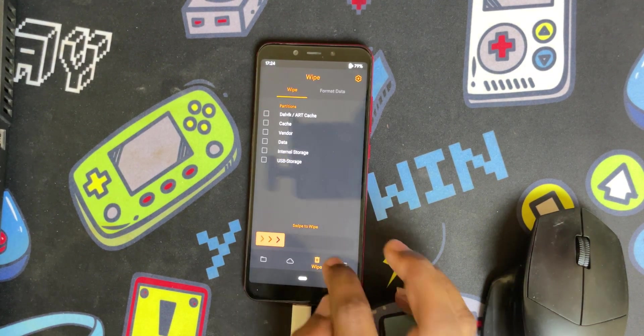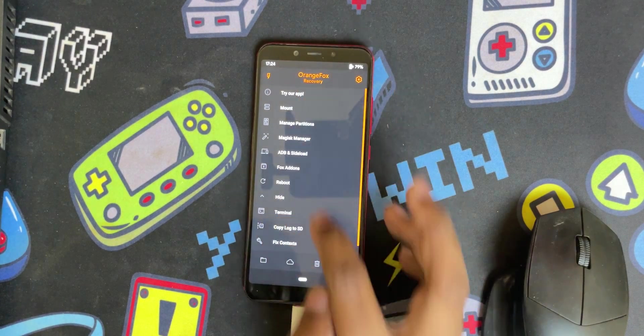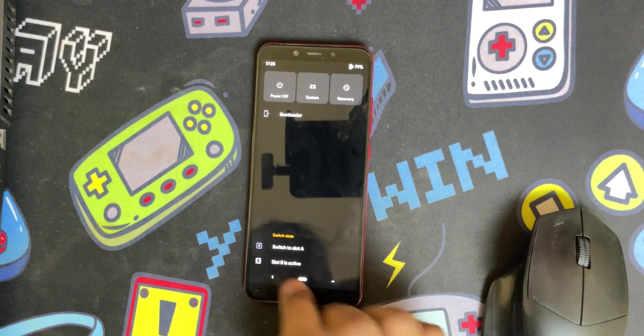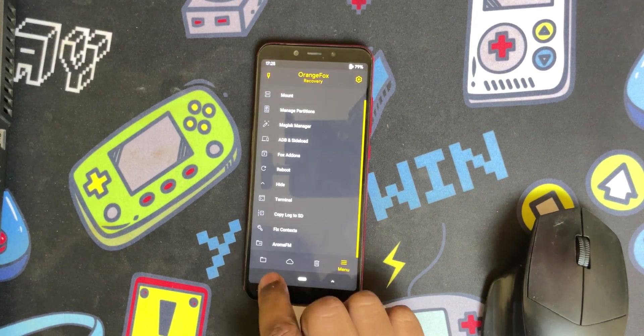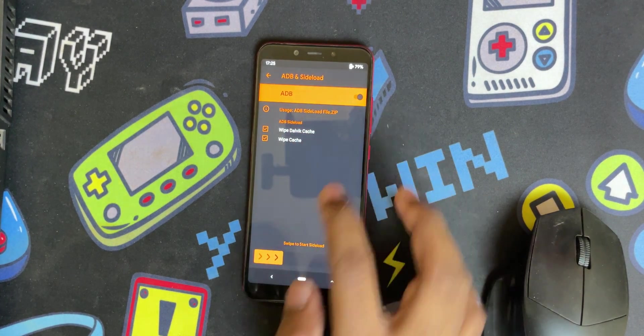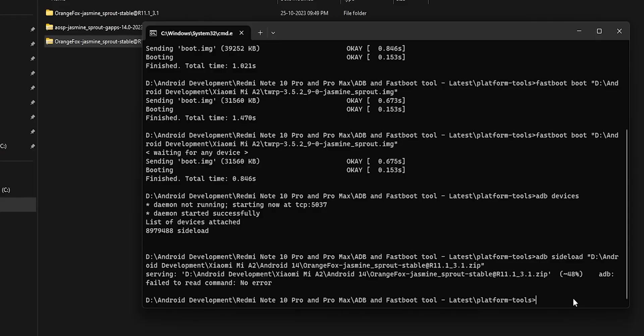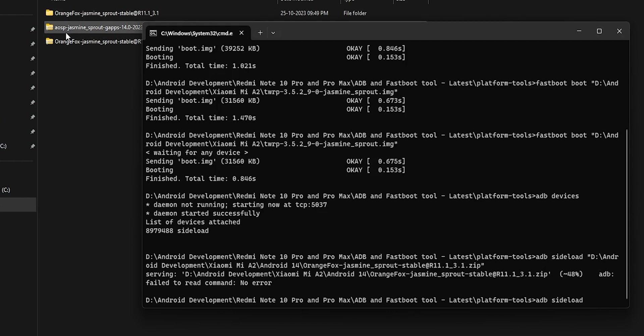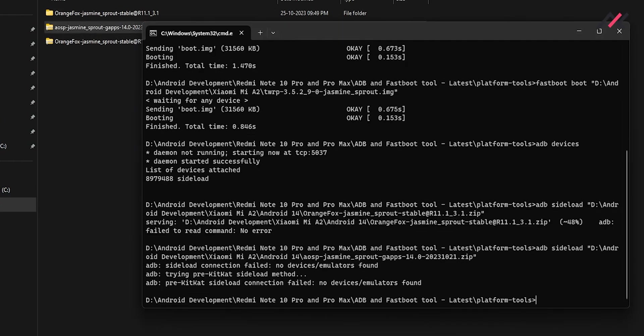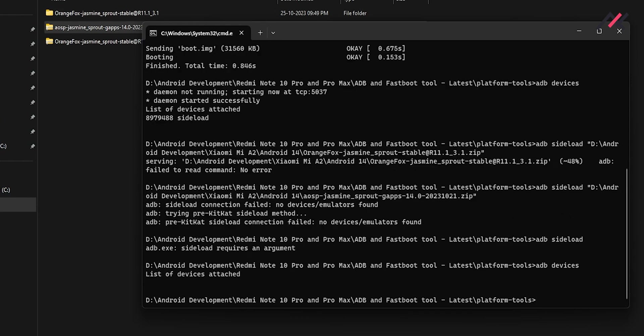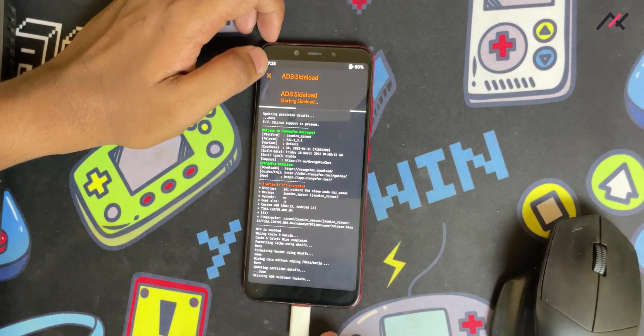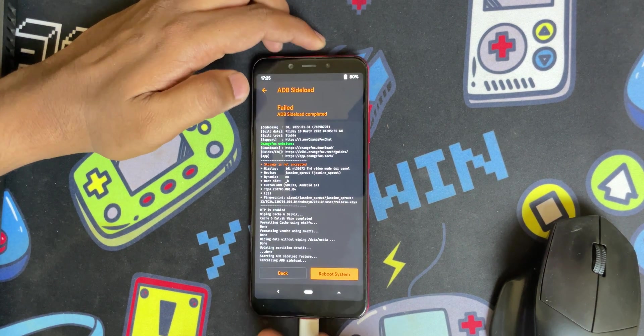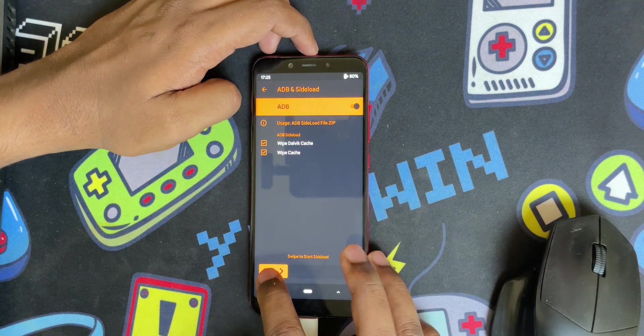It will successfully boot into Orange Fox recovery in B partition. In the B partition we'll format and can directly install the custom ROM. Hope that is clear. Now I can check which partition it is. It's in B partition. I'll use the sideload method. I can easily sideload the custom ROM, so ADB sideload and drag and drop this AOSP Jasmine Sprout.